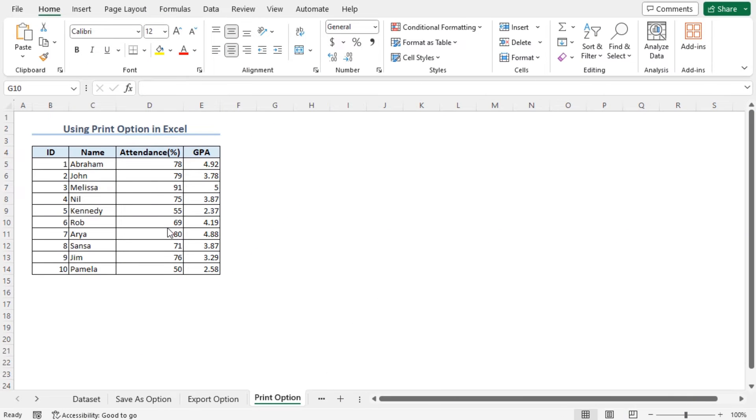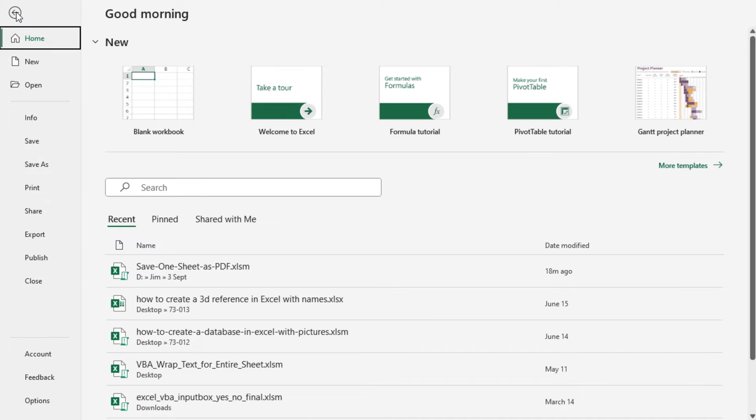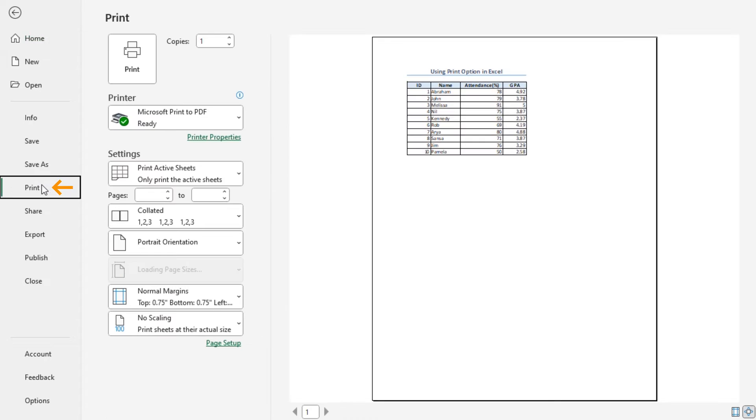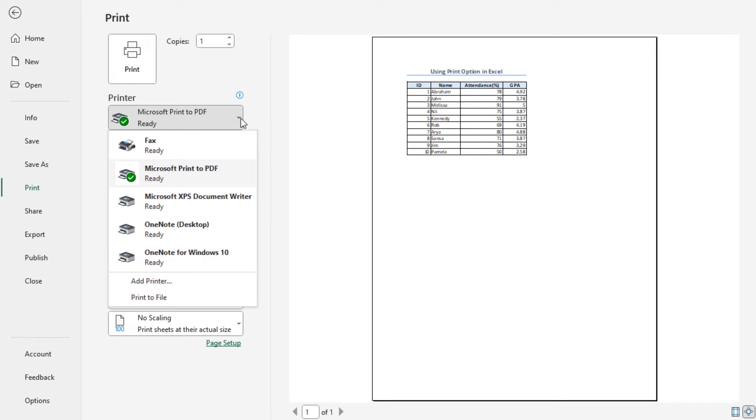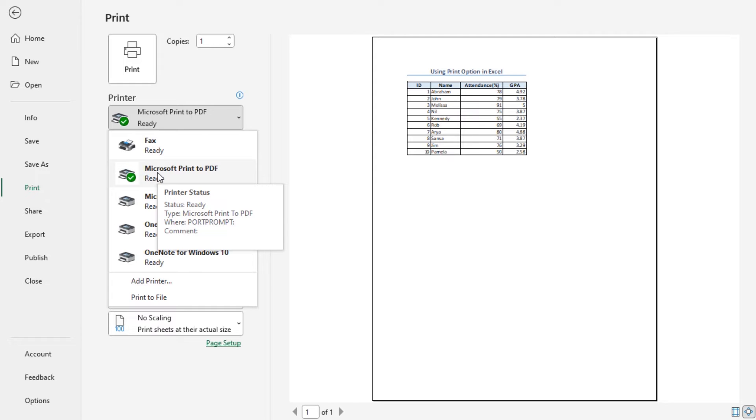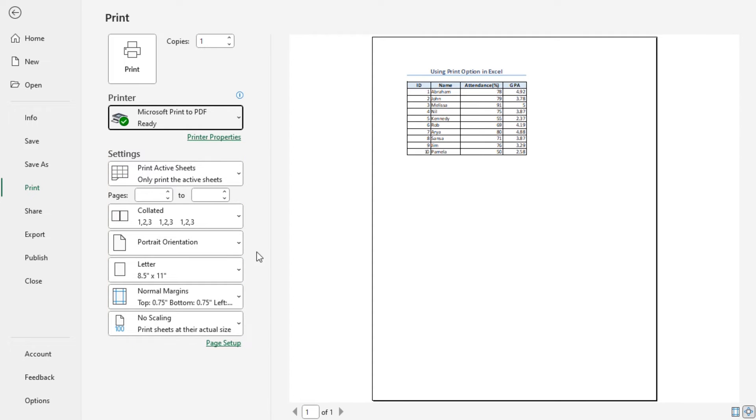In our third method, we will be using the Print option to save one sheet as PDF. Go to the File tab and here we will select the Print option. You will find the printer settings where you can select any of the values, but if you want to get the PDF then you need to convert it into PDF. Select Microsoft Print to PDF option, then you can change the values here according to your wish and then go to the Print option.